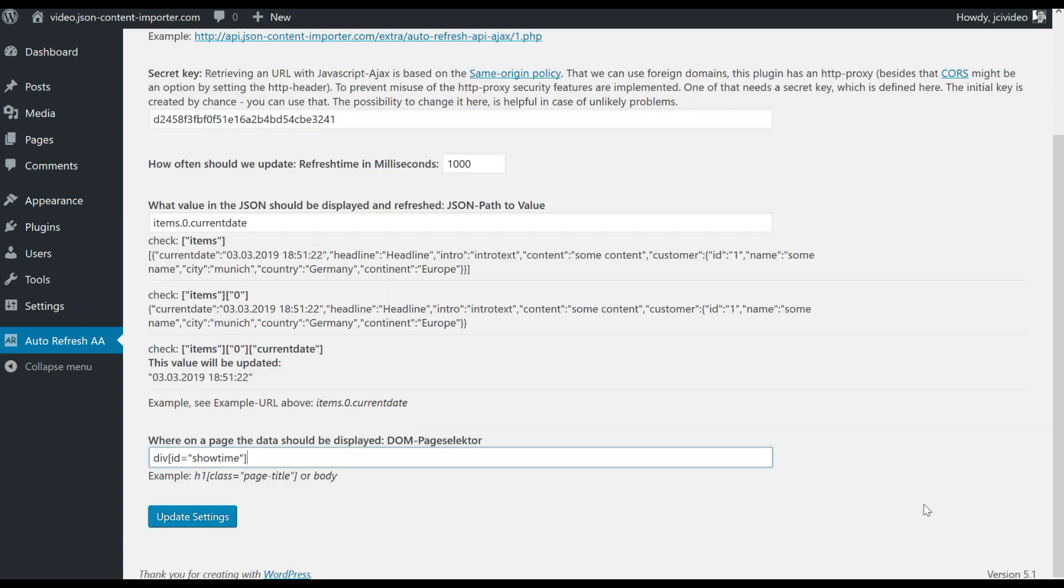So back to the valid selection of a JSON. Next step is to define where to show the JSON data. You will see here a DOM page selector in a jQuery style - it's a div element and this div element has the ID showtime.